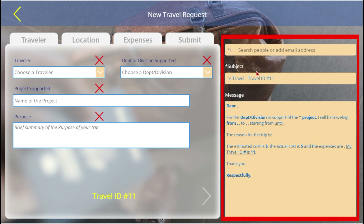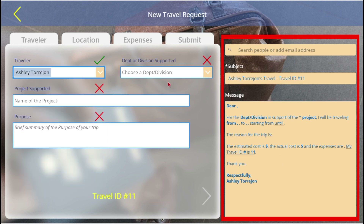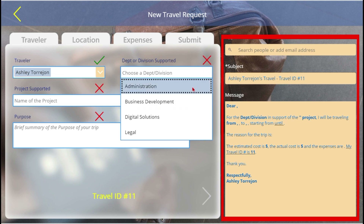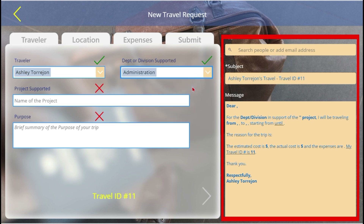You'll notice on the right that an email template is auto-populated from the fields. The next arrow and tabs at the top are disabled — they become active as you progress through the form. Keep an eye on the email template to see the data populate in real time.